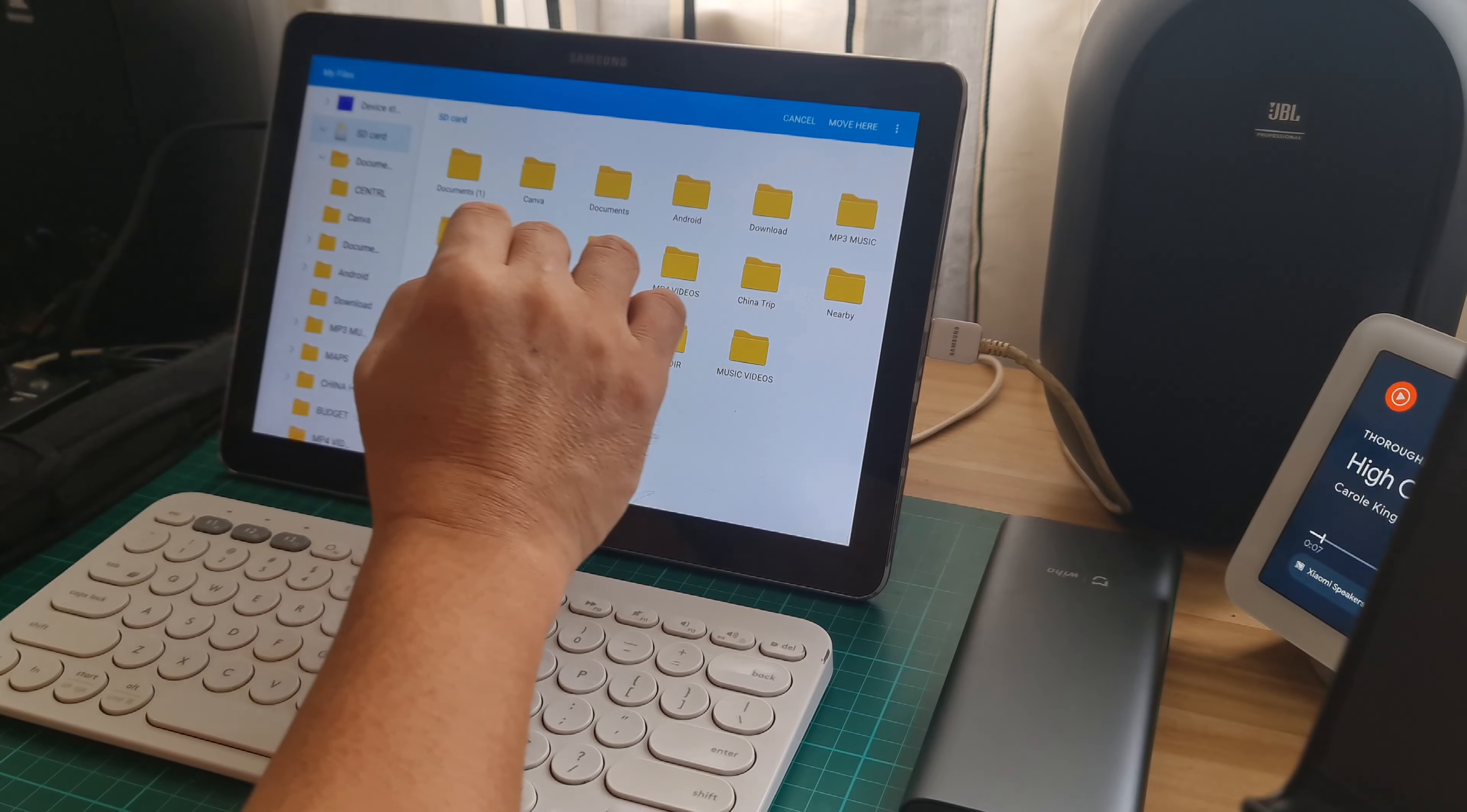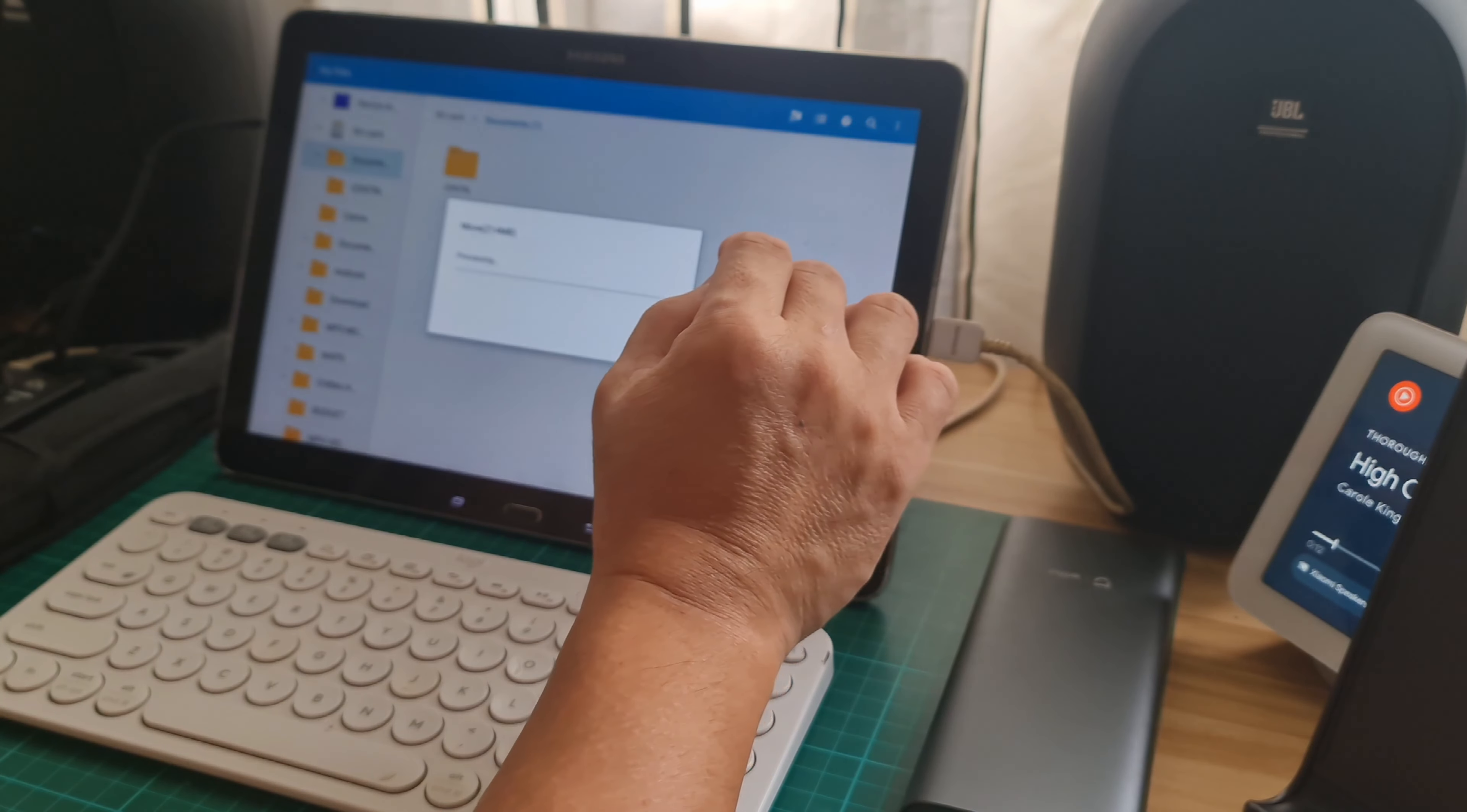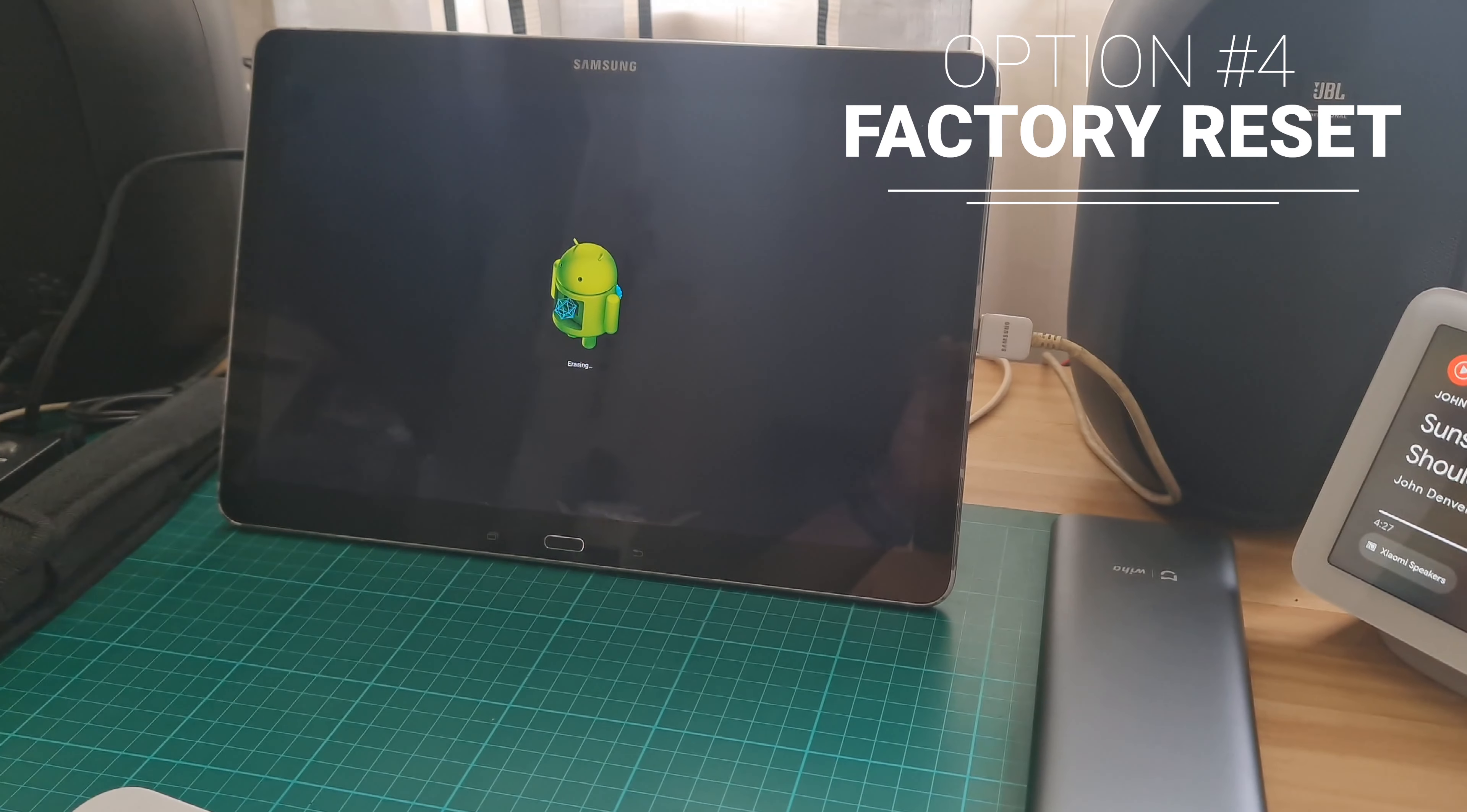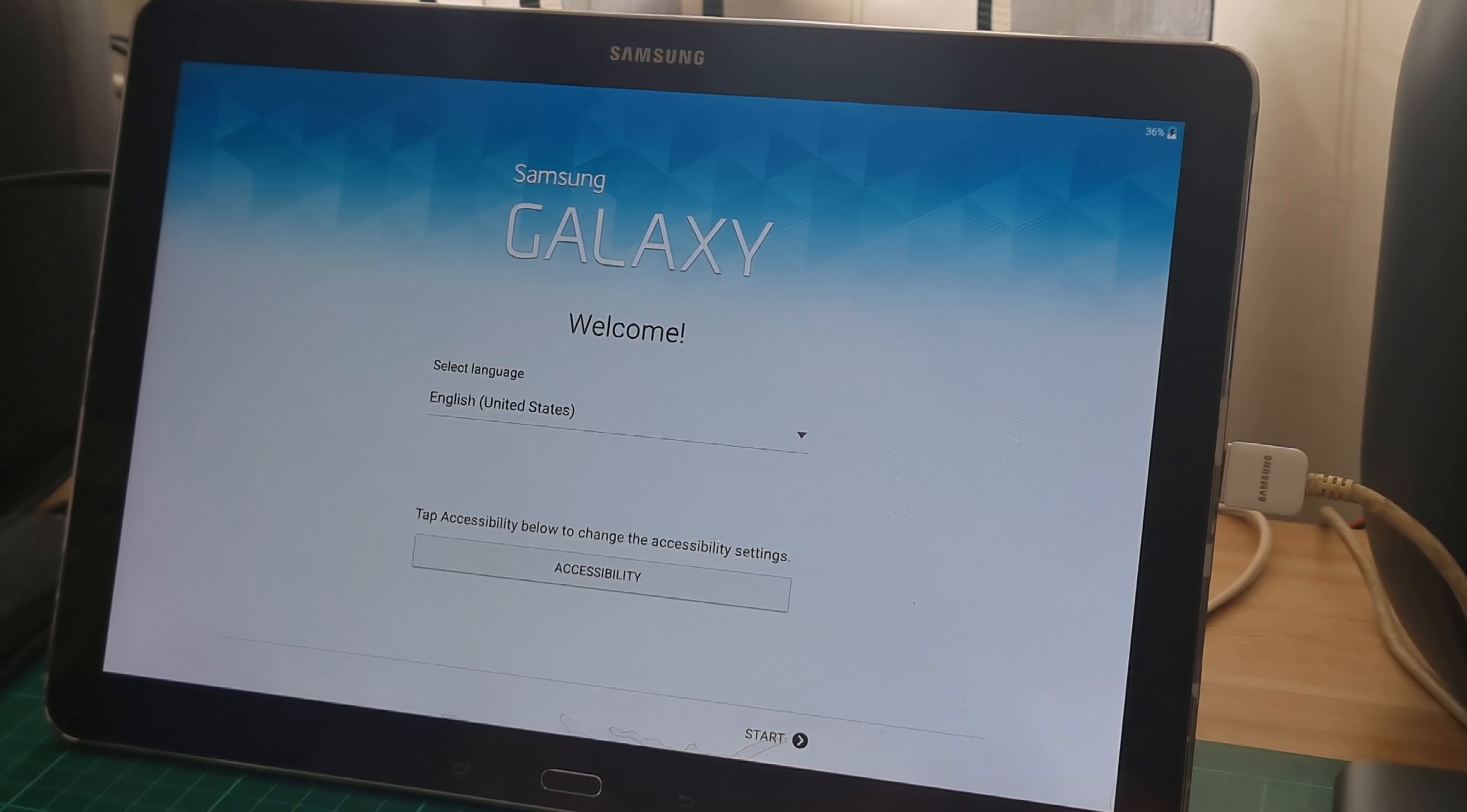So I finally decided to factory reset the device. I backed up all my important documents and files before doing the factory reset. I went to normal factory reset since the device has been opened. Deleting all data took a while but it ran smoothly. The tablet restarted and looks fresh again.